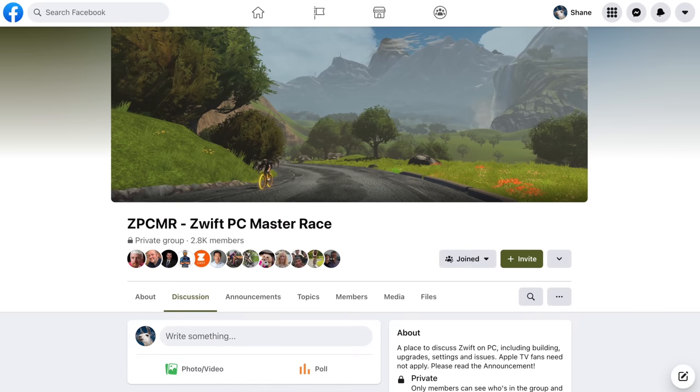Another great resource for all things Zwifting on a PC is the Zwift PC Master Race group over on Facebook. I'll put a link to that in the video description below. And finally, it's not lost on me that I've done this entire video sitting in front of a Mac. Everything I do is on a Mac except gaming. These things for gaming, not my cup of tea. All right, thanks for watching.